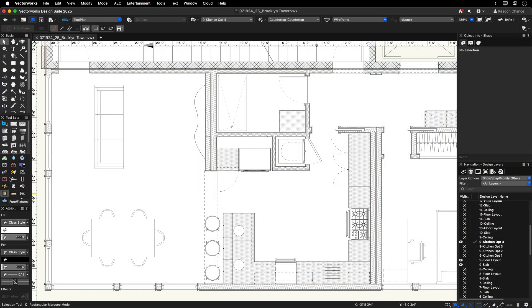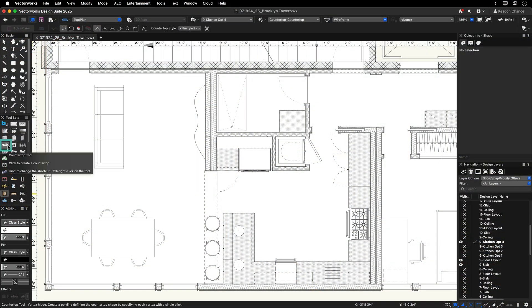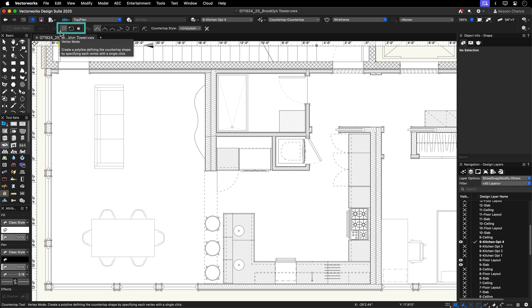The Countertop tool is located in the Furniture and Fixtures tool palette in the Design Suite, and with three distinctive creation modes, you have the flexibility to create your ideal countertop.